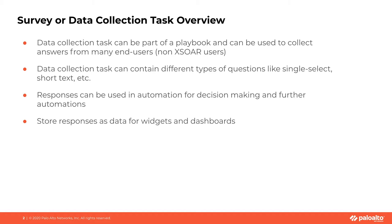Responses from the data collection task can further be used in automations to decide different paths and conditions. For example, if a user responds that they need IT help, you can go ahead and create an IT ticket, and we're going to see that in the demonstration.